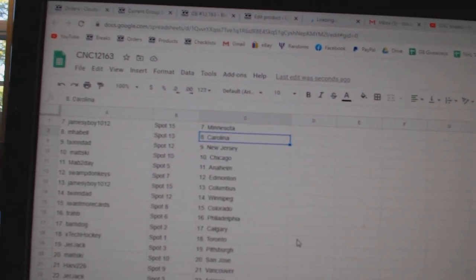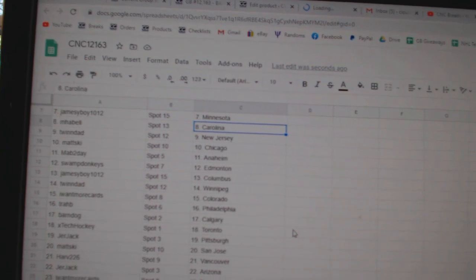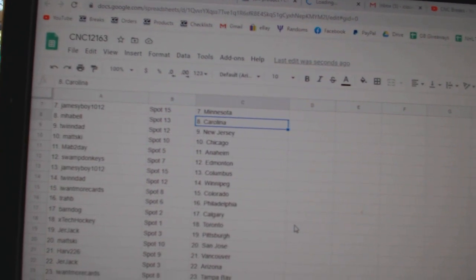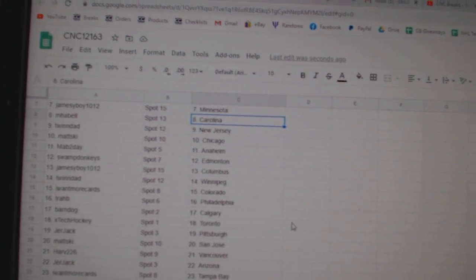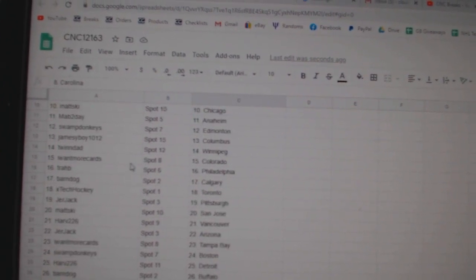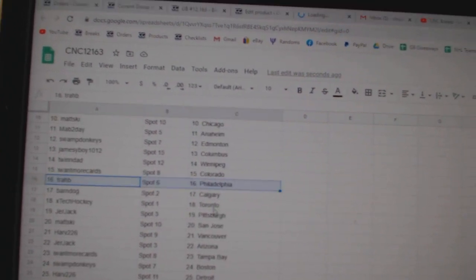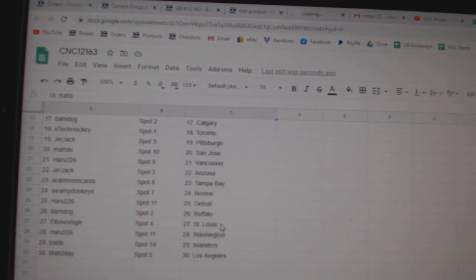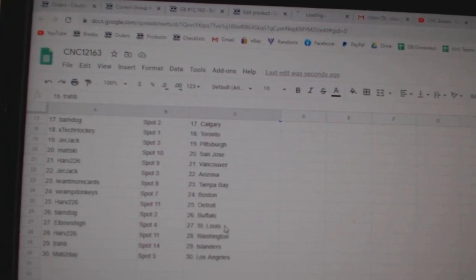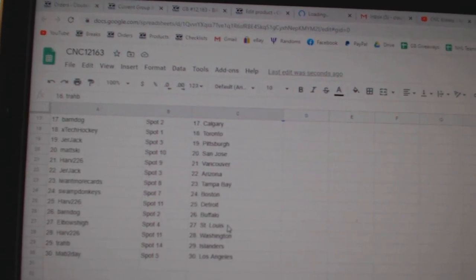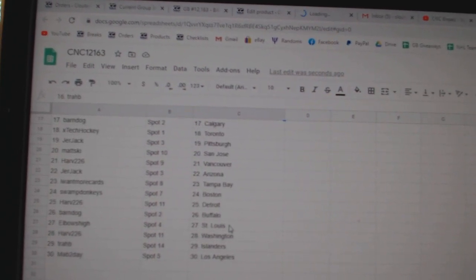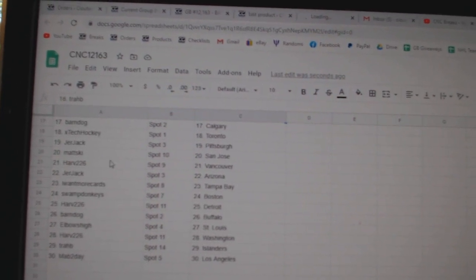Map 2 Day Anaheim, Swamp Donkeys Edmonton, James Eboy Columbus, Twin Dad Winnipeg, I Want More Cards Colorado, Trab Philly, Barndog Calgary, XTech Toronto, Jerjack Pittsburgh, Matzki San Jose.